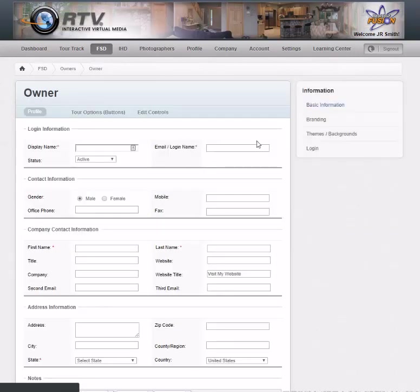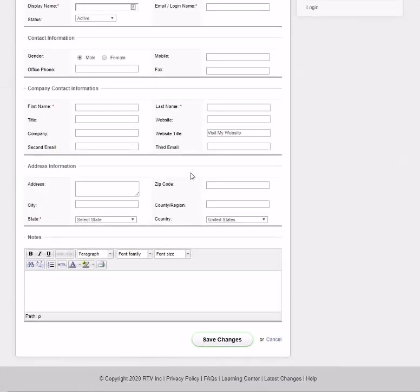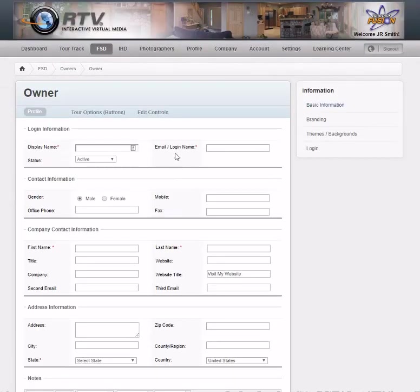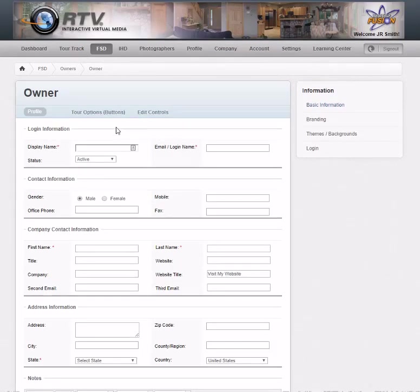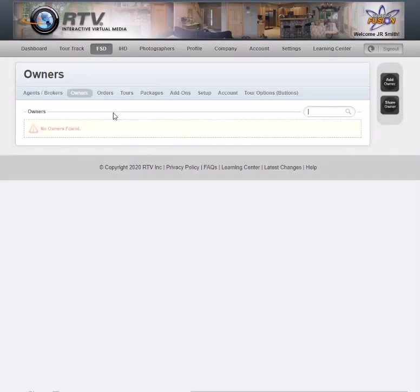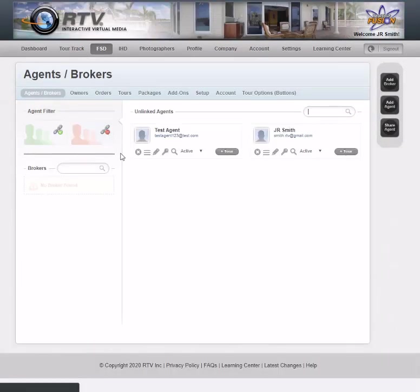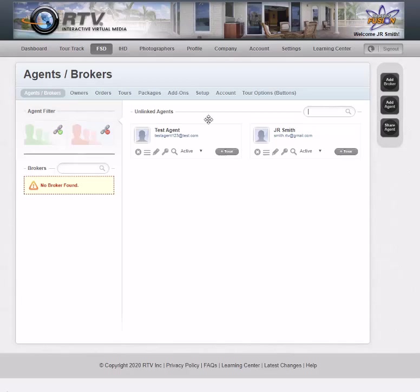That's how agents work in our system. Owners work the exact same way — just click Add Owner and it's the same setup. Create their info and they'll have an account, then you can do tours for them by clicking the Plus Tour button on their profile.